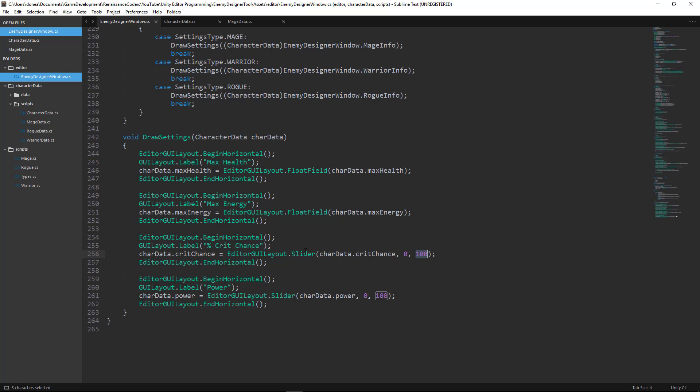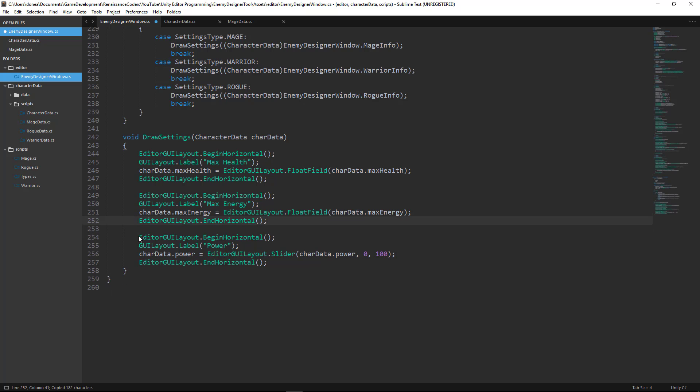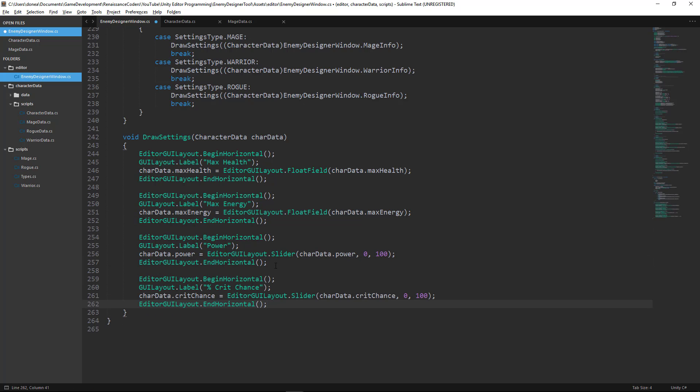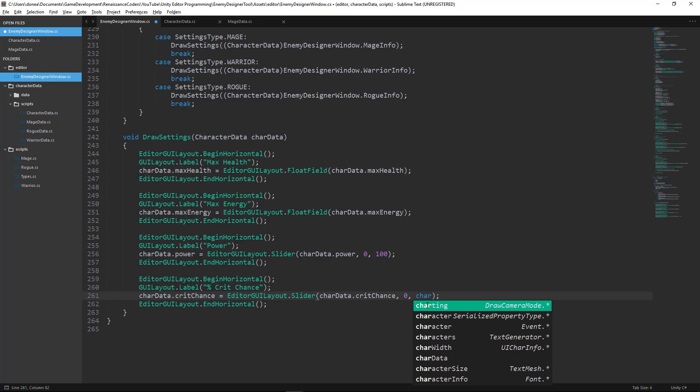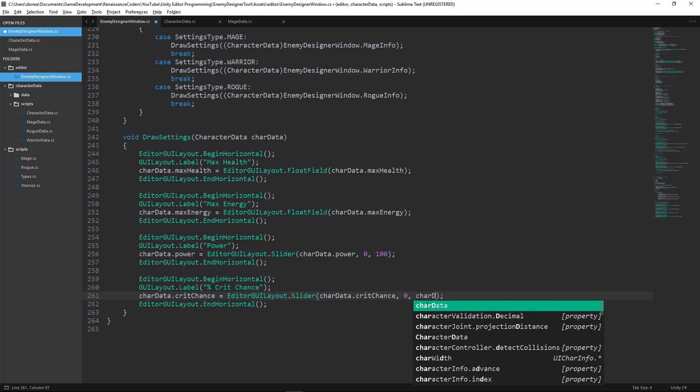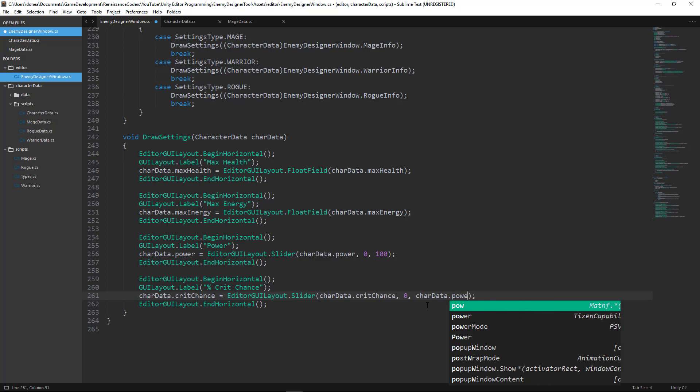What we'll want to do is change the order of this because theoretically we don't want a character who has low power to have a high crit chance. We can modify the maximum value of our crit chance by the current value of our power. So we can say the maximum value will be our power.